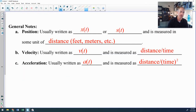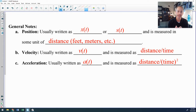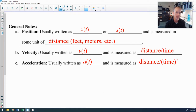A few general notes. First, there is position, which is usually denoted as x(t) or s(t). It's called x(t) because very often in calculus we describe motion horizontally along the x-axis — the x-coordinate at time t. Occasionally for vertical motion you'll see y(t). Position is always measured in units of distance: feet, meters, inches, or any linear measurement.